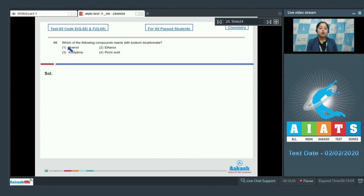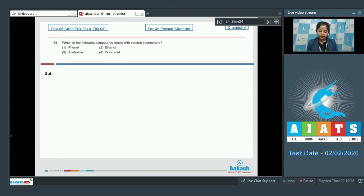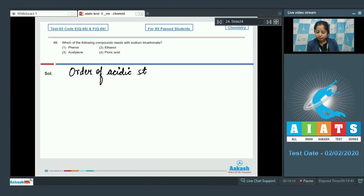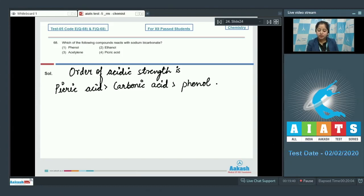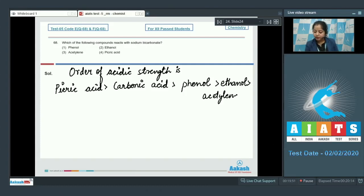Moving to question 68: which of the following compounds reacts with sodium bicarbonate? Acids which are more acidic than carbonic acid will react with sodium hydrogen carbonate. The order of acidic strength among the given compounds is: picric acid is most acidic, then carbonic acid (H2CO3), then phenol — meaning phenol is less acidic than carbonic acid — then ethanol, and least acidic is acetylene.